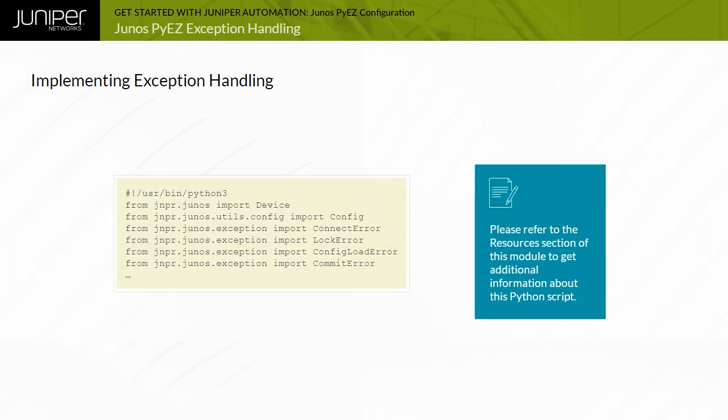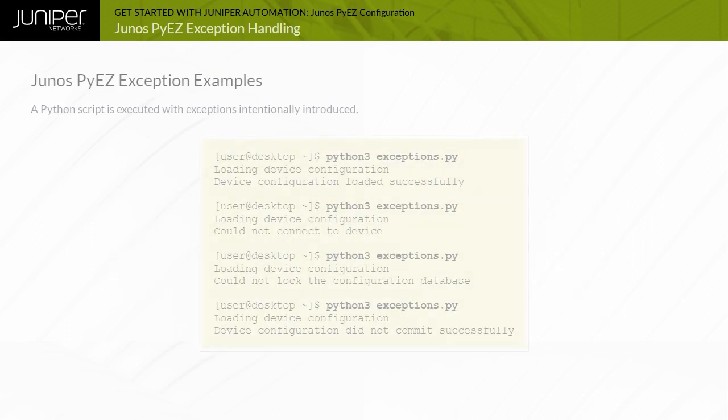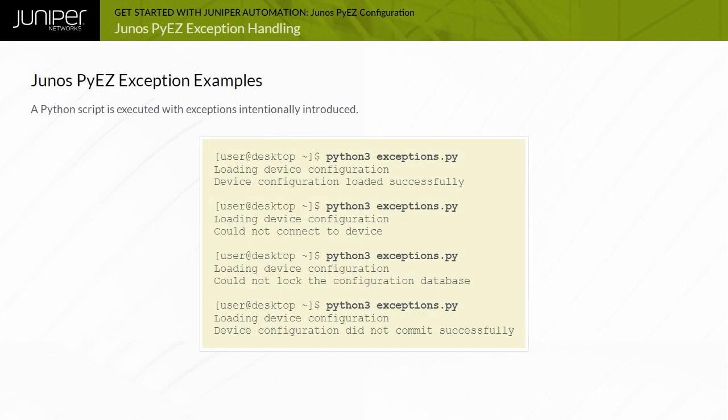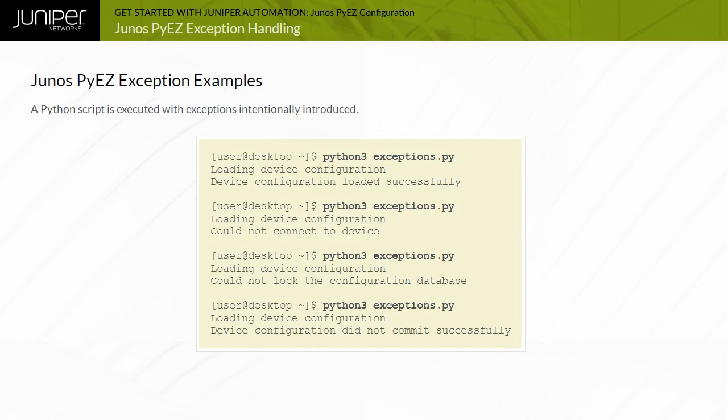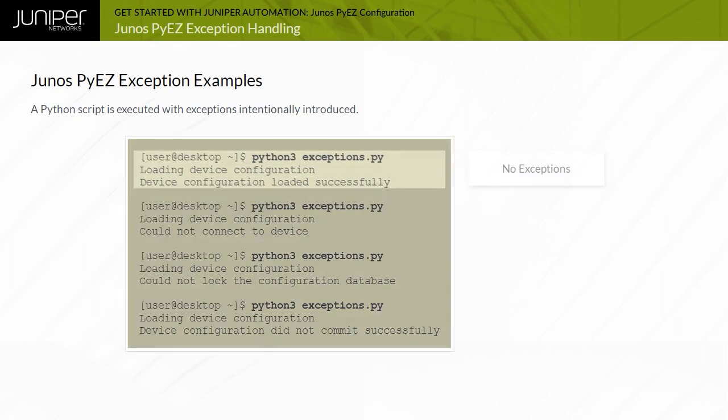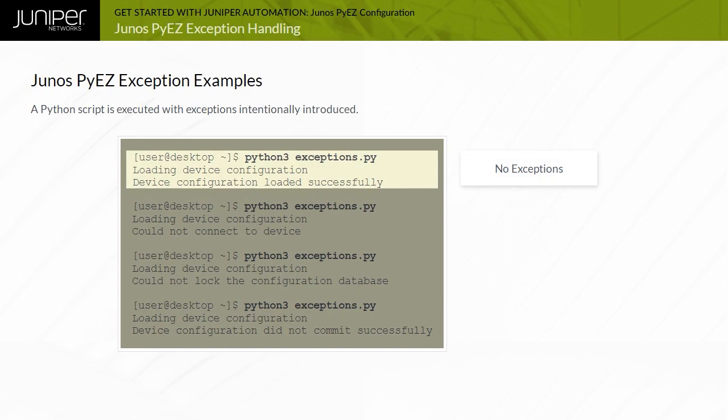An alternative is importing every available exception using the jnpr.junos.exception import asterisk option. This example demonstrates several attempts at running the same Python script with different exceptions intentionally introduced. The first run of the script is successful, with no exception encountered.